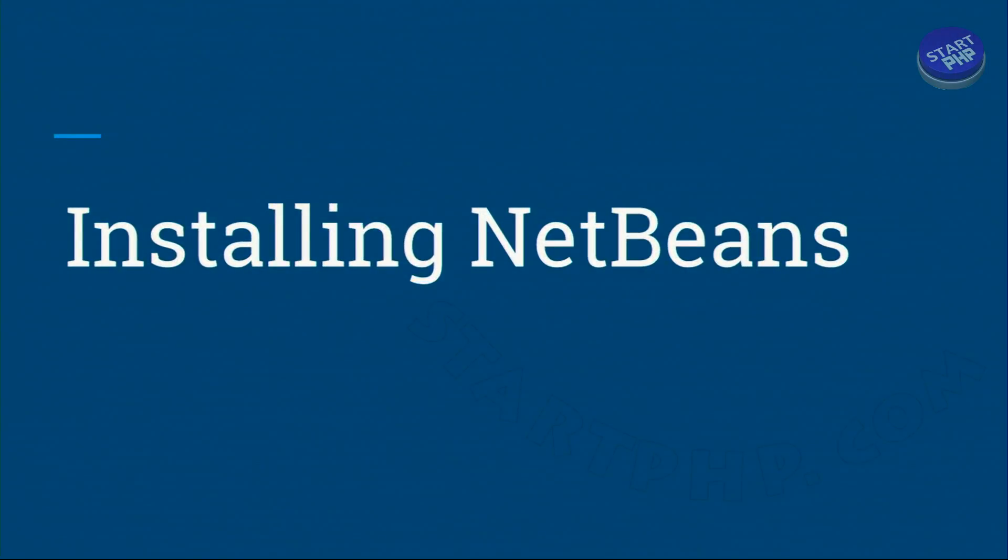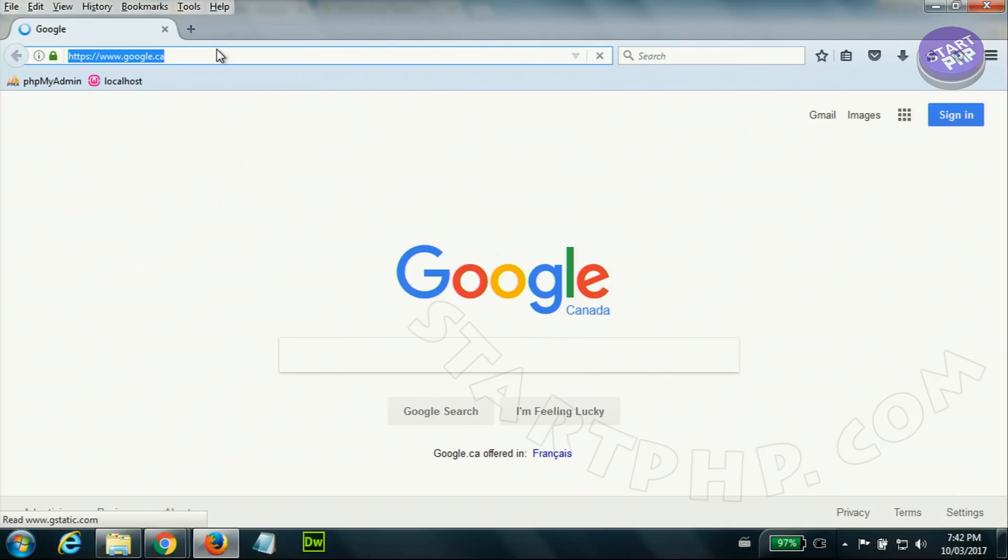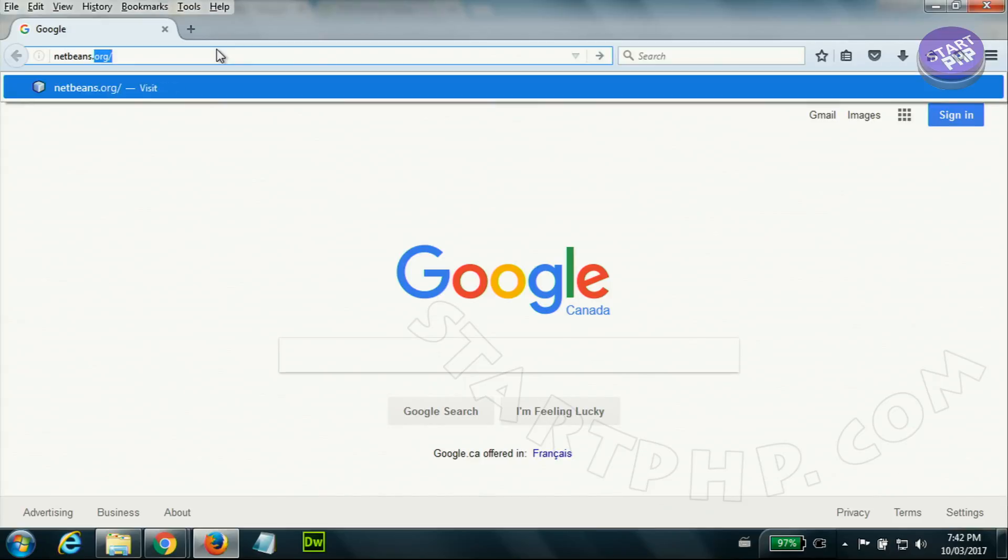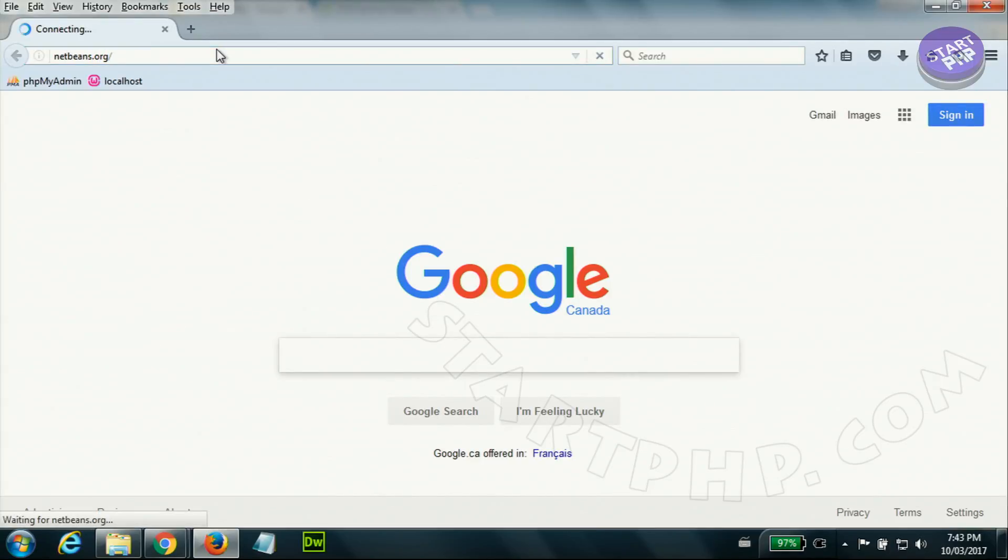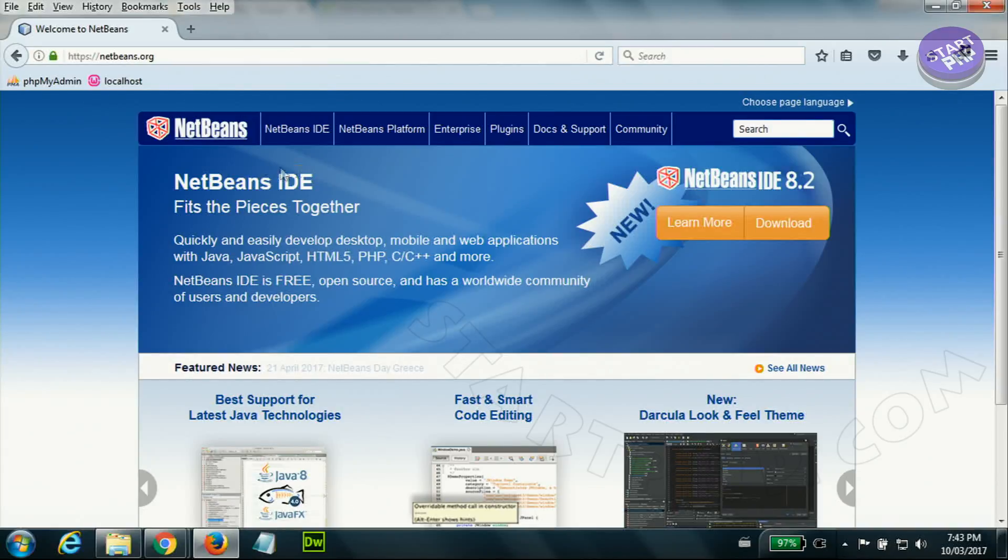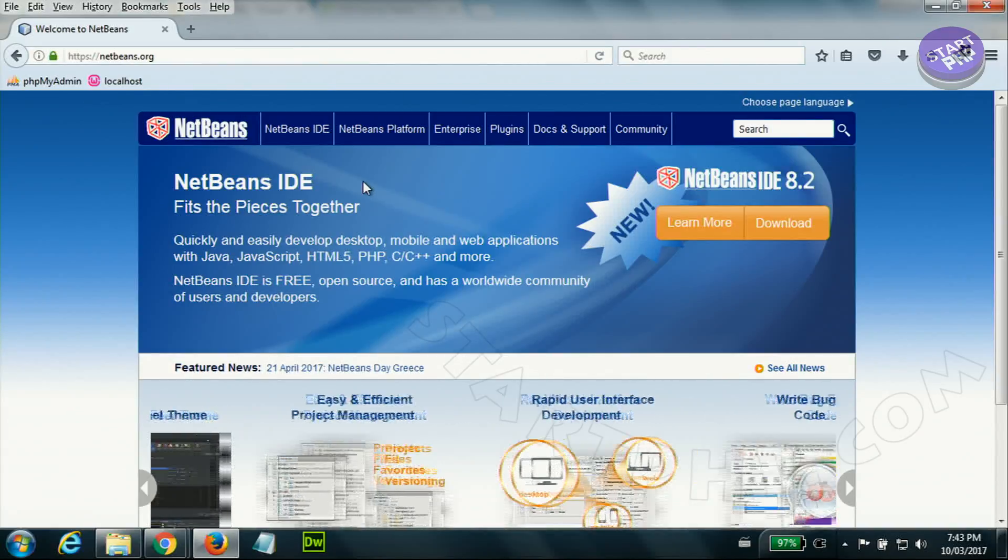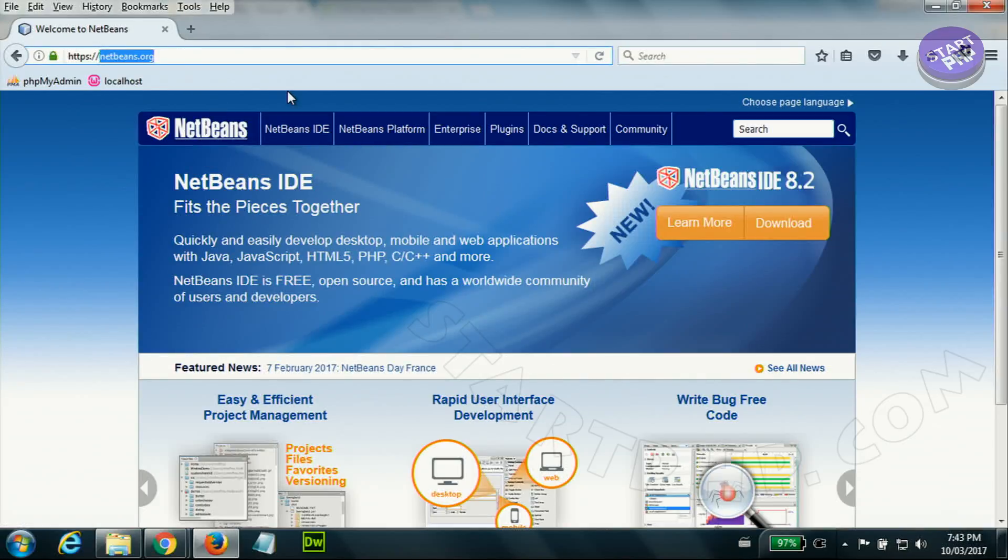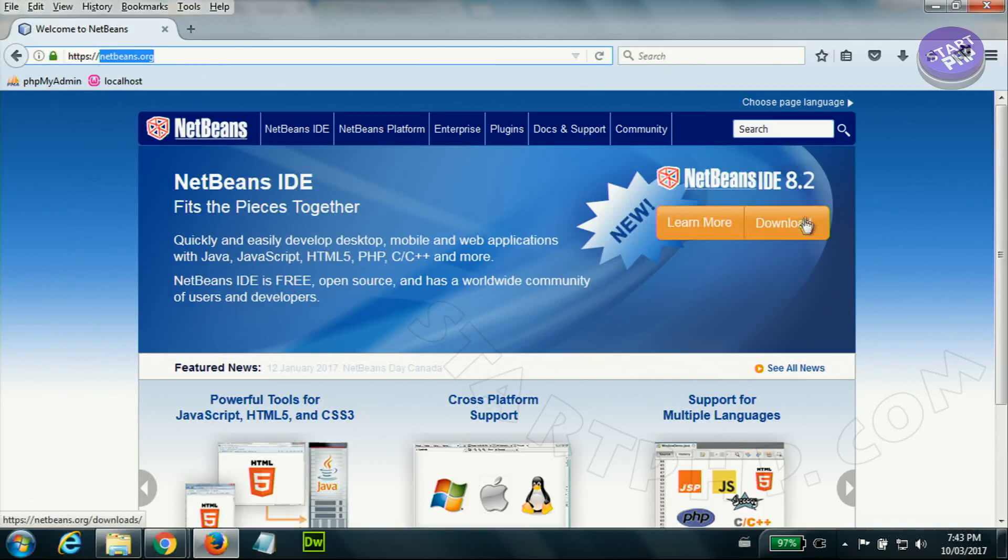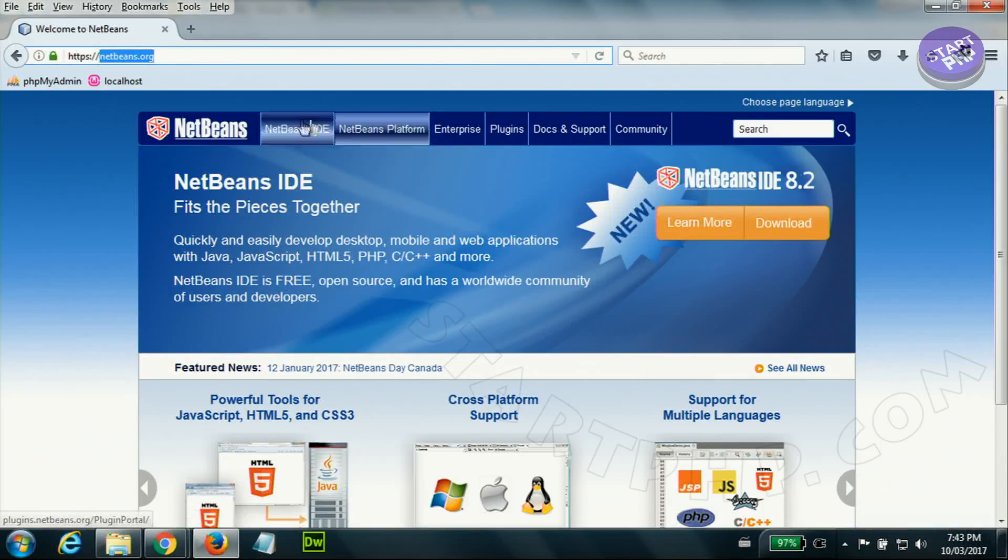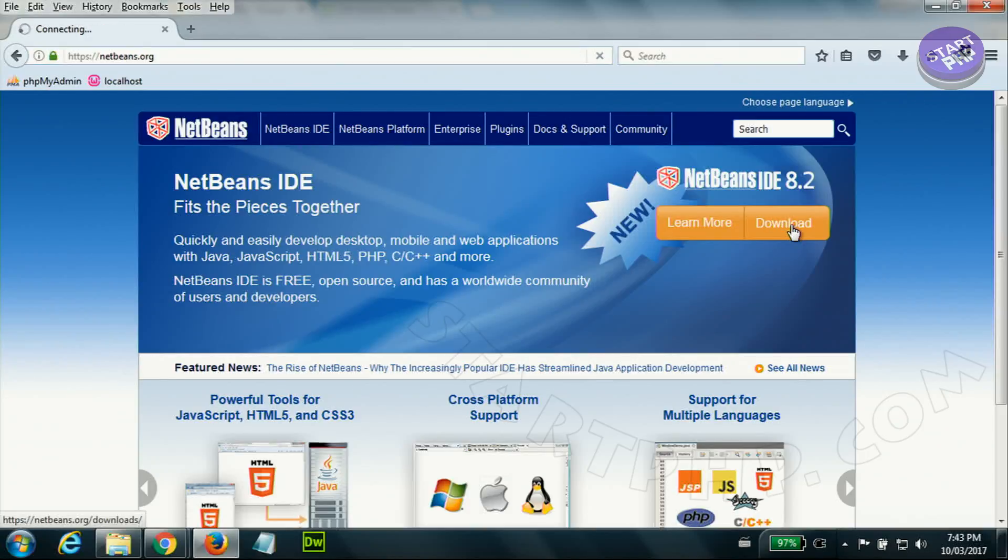Now let's get downloading NetBeans and installing it and also configuring it or setting it up for PHP. To get NetBeans just go to netbeans.org. You don't have to type it in Google because sometimes people are offering this with virus infected on their website. So get it always directly from NetBeans.